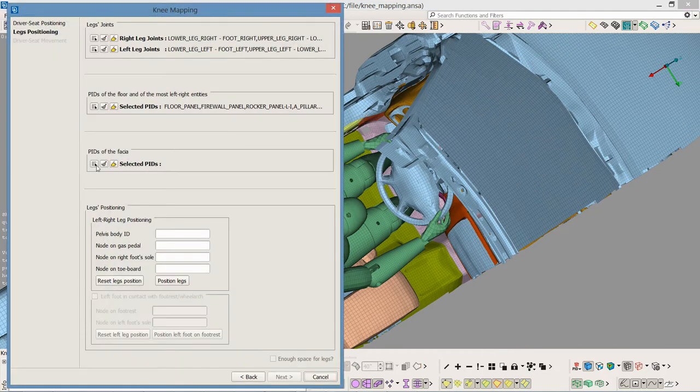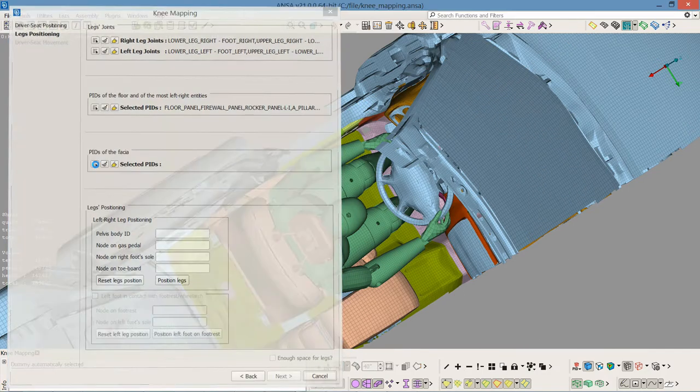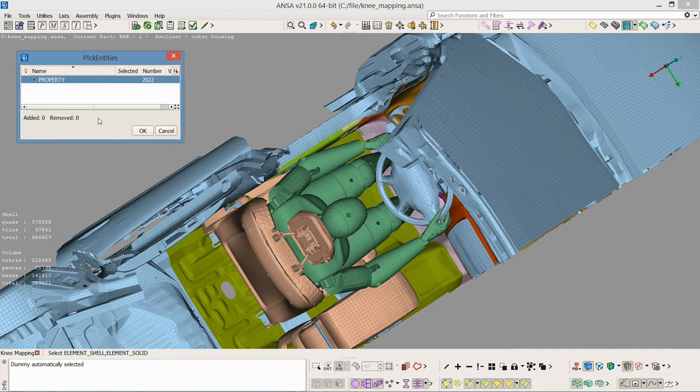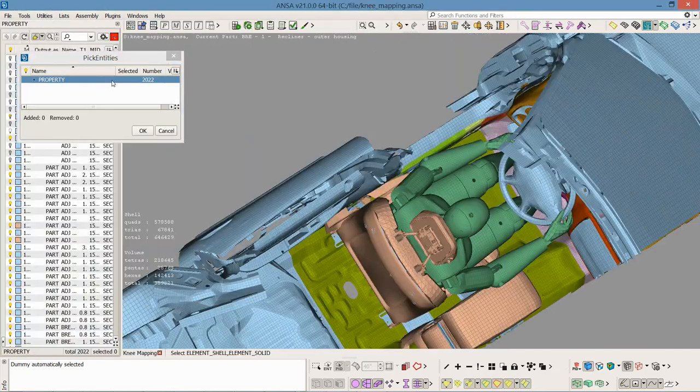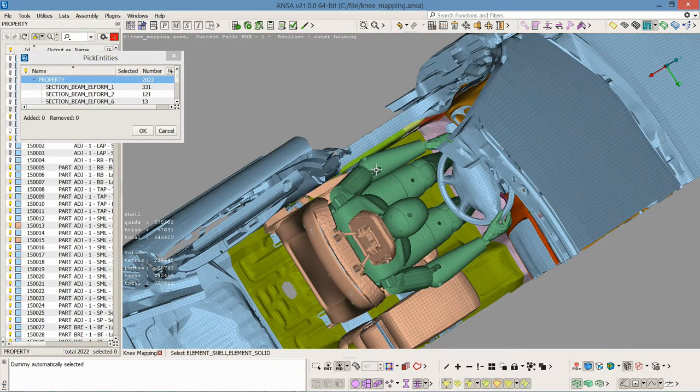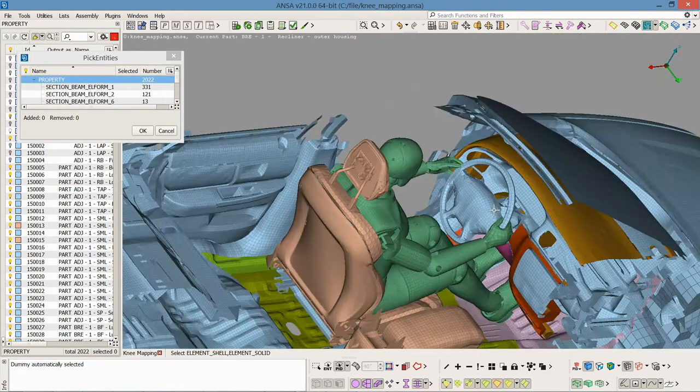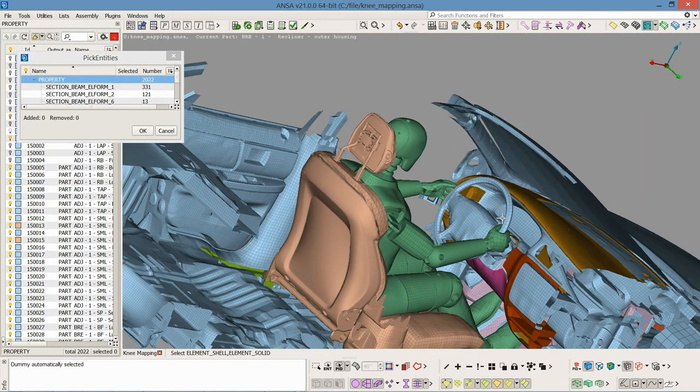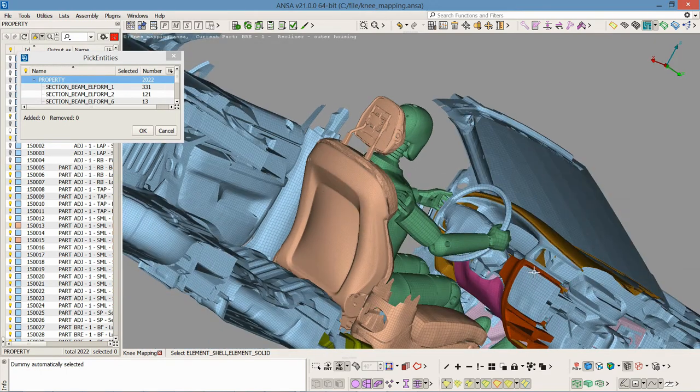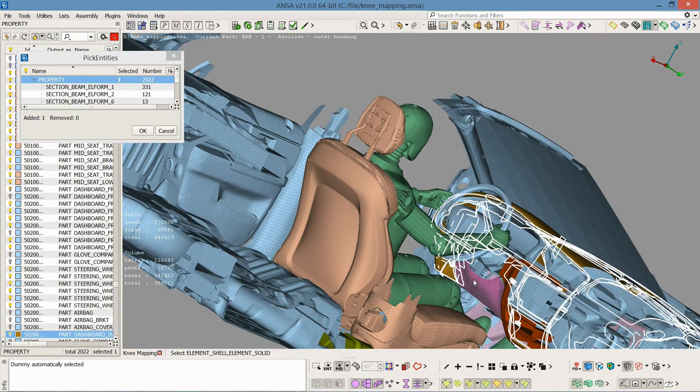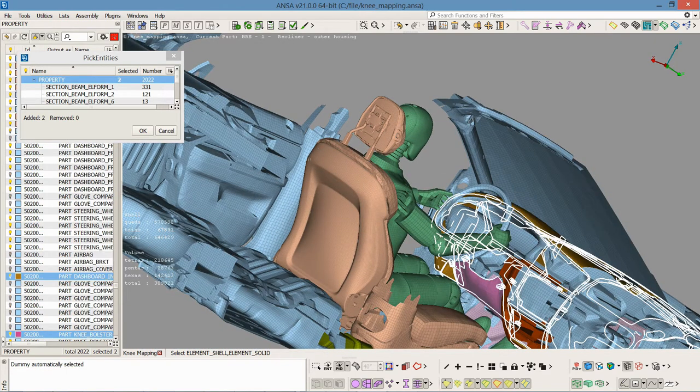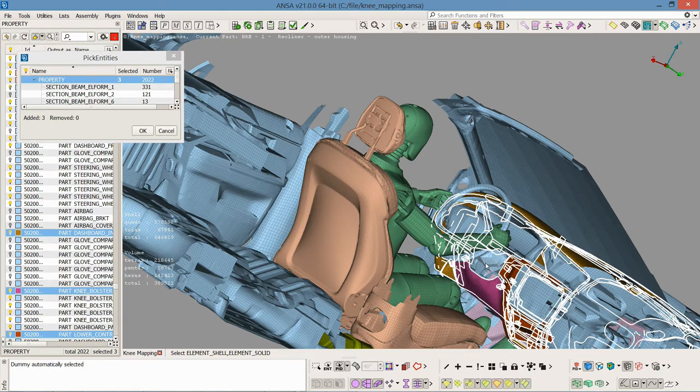In order to avoid penetration of the dummy's knee with the instrumental panel, I proceed to select the PIDs of the fascia. In this model, this includes the knee bolster, the dashboard, and the lower control panel.